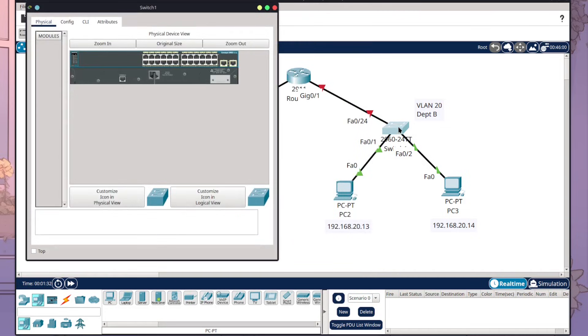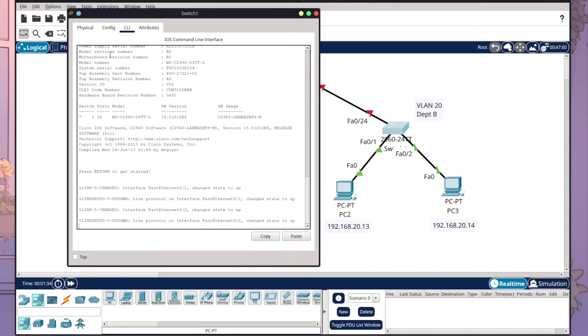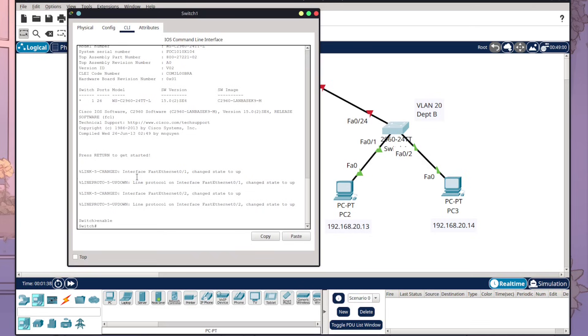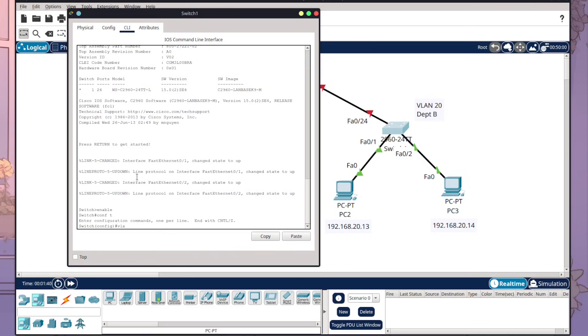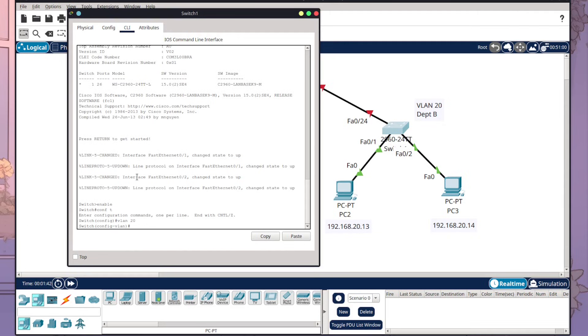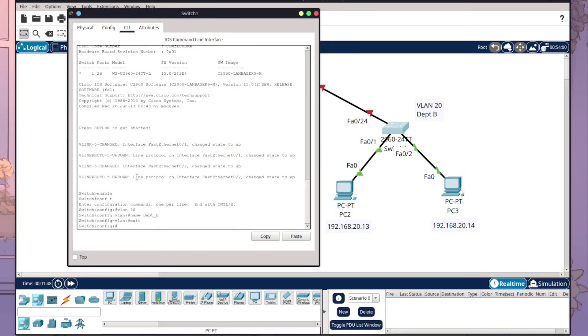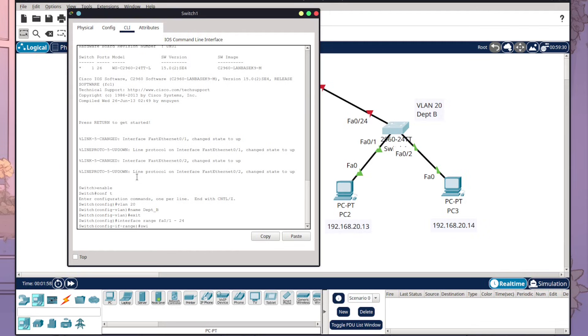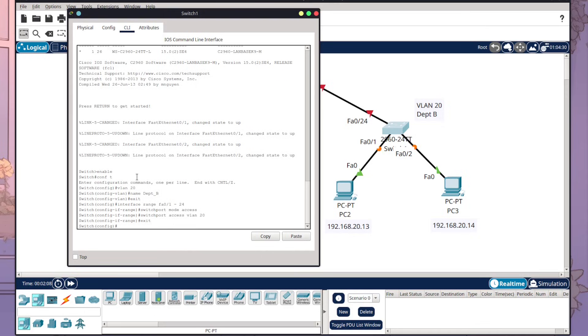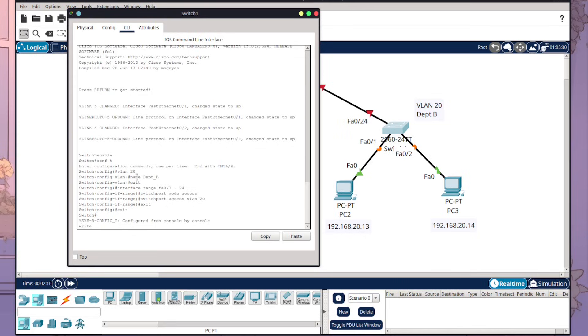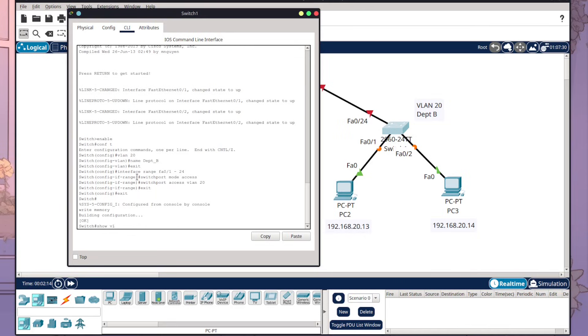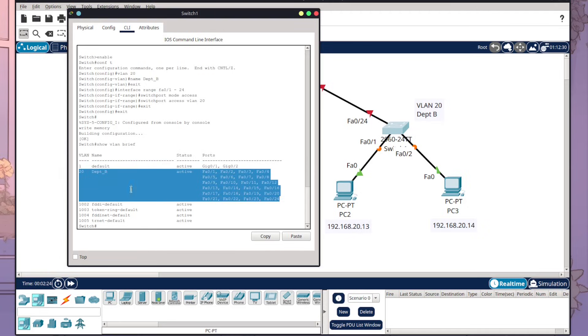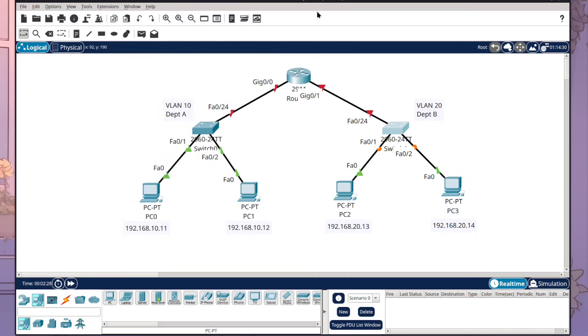Now we need to do the same setup on our switch 2. So I'm going to come over to switch two. This one is going to be our VLAN 20. So I want to do enable, conf t, VLAN 20, and I'm going to name it Dept B. I'm going to exit and now I'm going to set all of the fast ethernet to use this VLAN. I'm going to set the mode access and switchport access VLAN 20, exit, exit, write memory, and then show VLAN brief. So here we've got the same setup. It's worked correctly. Our gigabit is still on 1 and then our department is on 20.